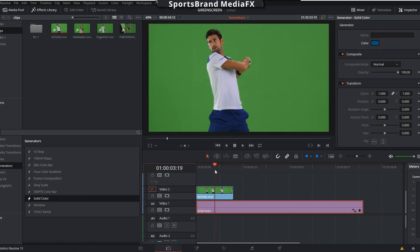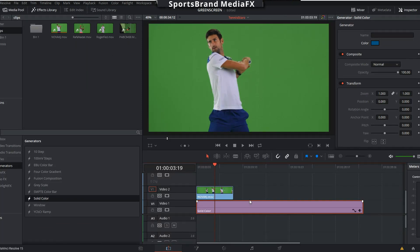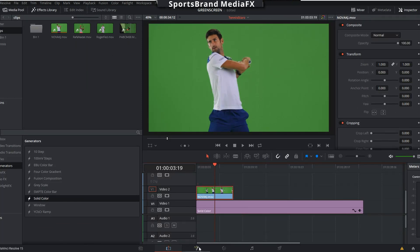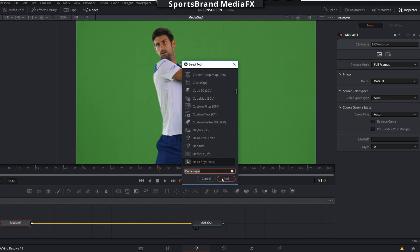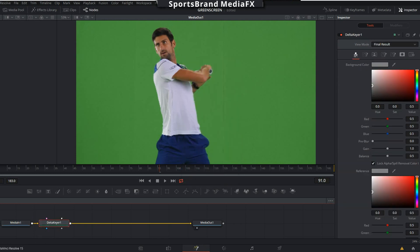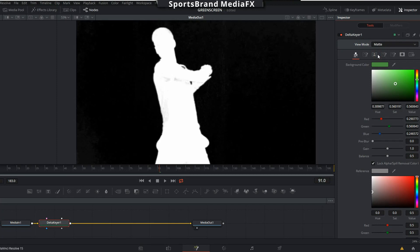Now we can go into our Fusion tab — click on the Fusion tab. Make sure you have the image selected, not the solid color. Then use Control and Spacebar to bring up the dialog box where we can select our filters. For this we're going to be using the Delta Keyer. Grab the eyedropper from the top there and drag it over. Then from here we can go to our threshold. You want to make sure that the blacks are black and the whites are white with no shading.